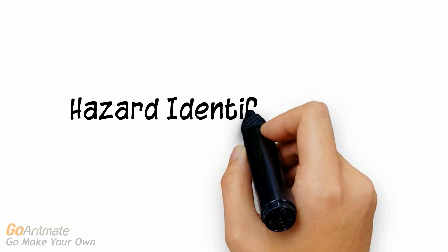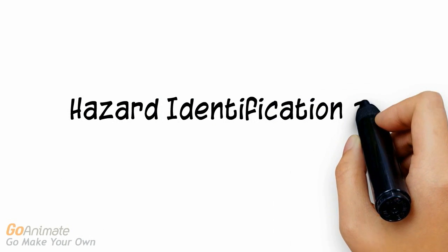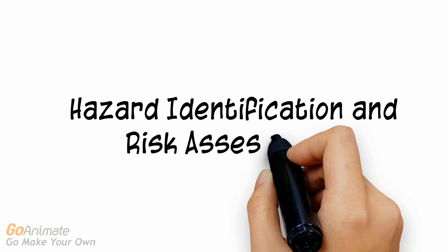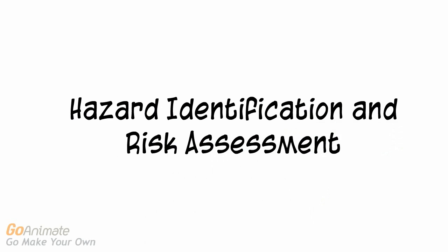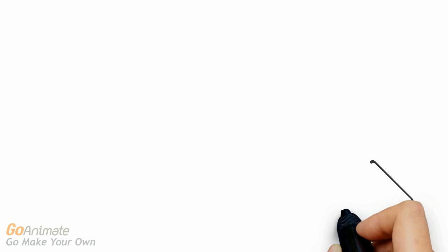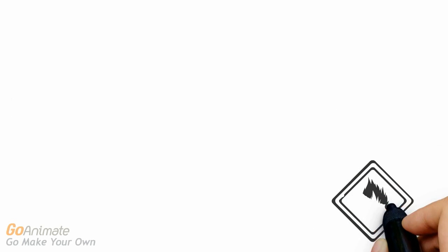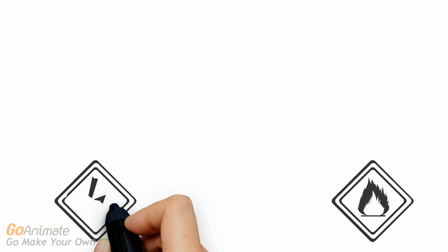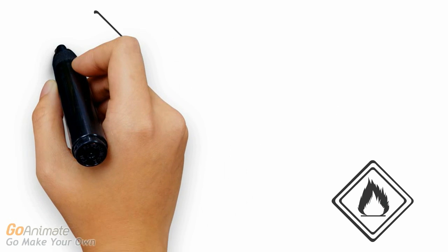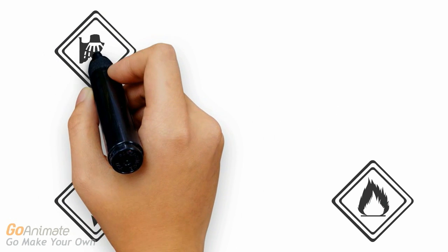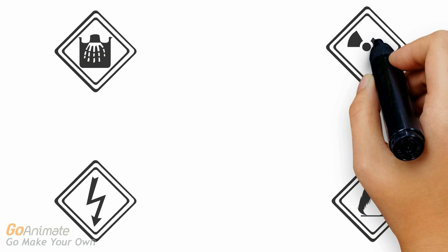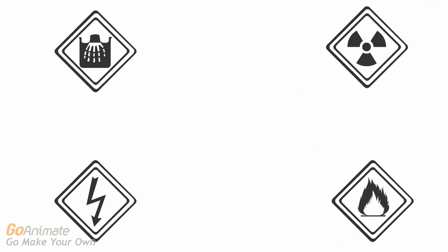Welcome to this short video in which we will outline how to define hazard and conduct a risk assessment. As a prevention officer, it is important for you to be able to identify a hazard and assess the level of risk associated with that hazard.